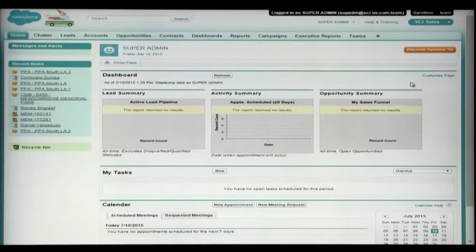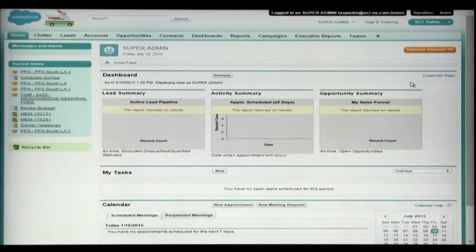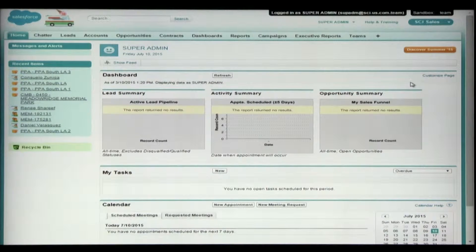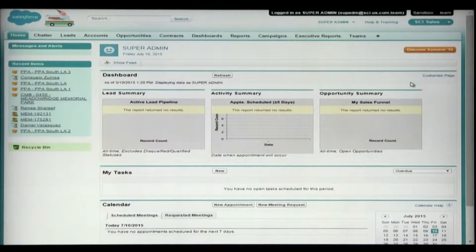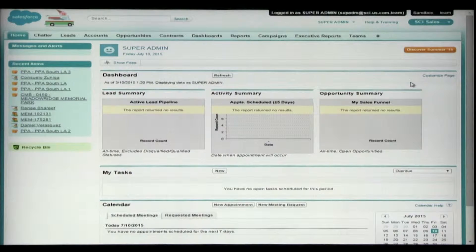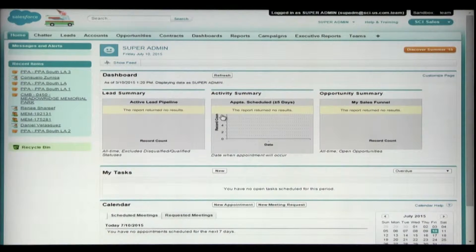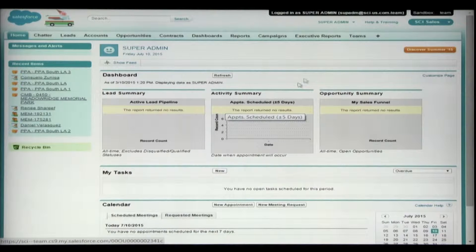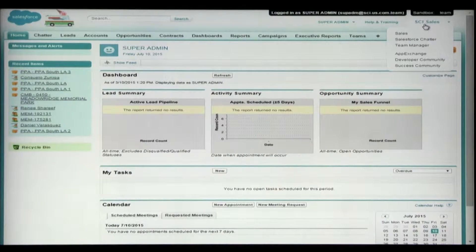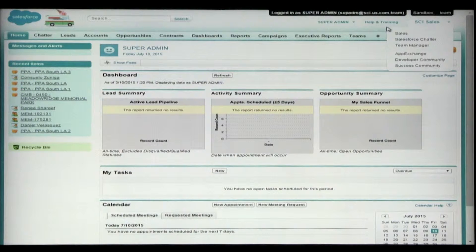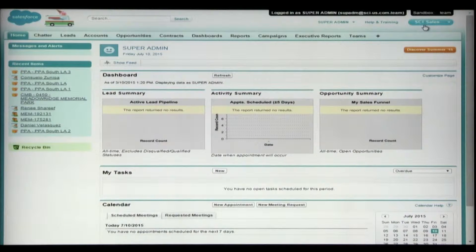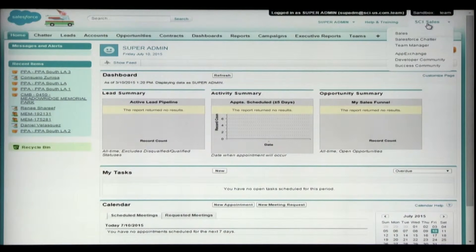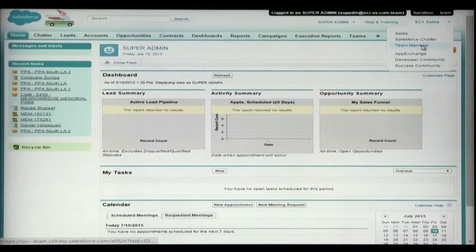What you'll need to do to perform this function is to log into Salesforce.com. When you log in, you're by default going to be brought to your typical login for sales. You're actually going to need to change this at the top right by clicking where it says SCI Sales and selecting the Team Manager app.